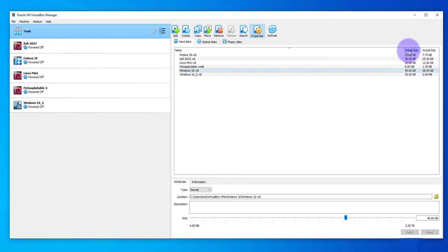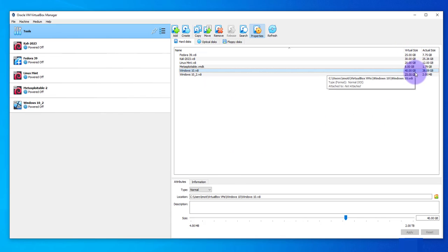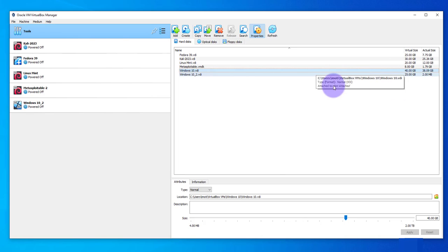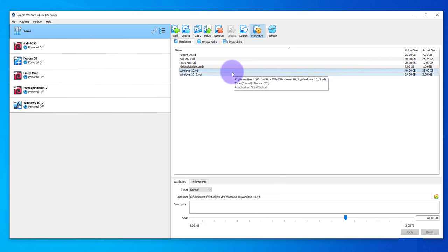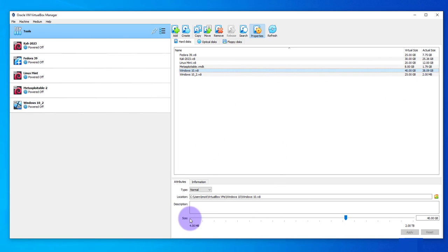So I'll click on it and then down here as you can see this is the virtual size, 40GB. This is what I'm looking to increase. So we did select it, down here you can see the size.